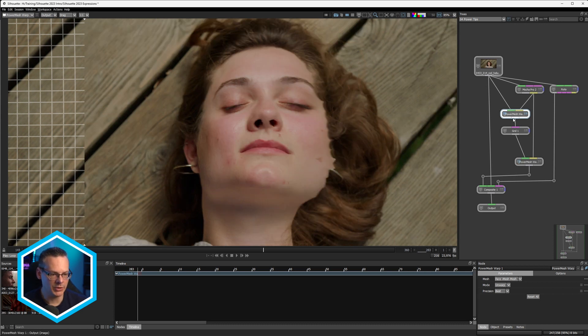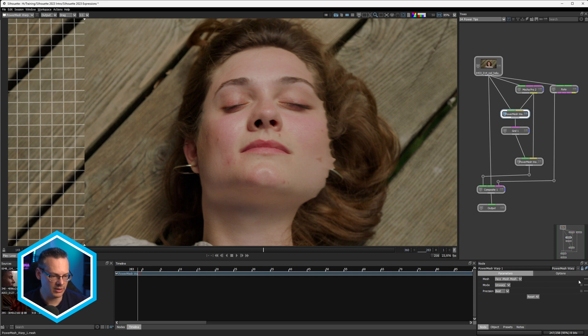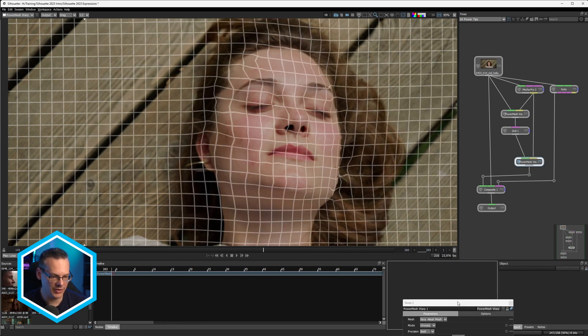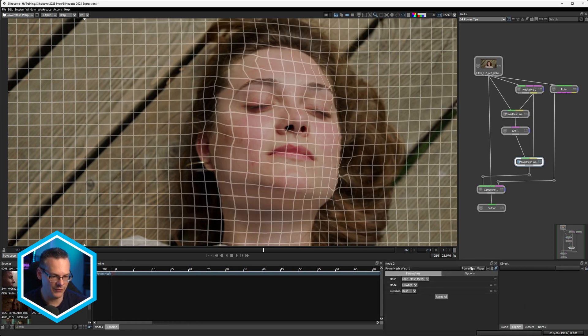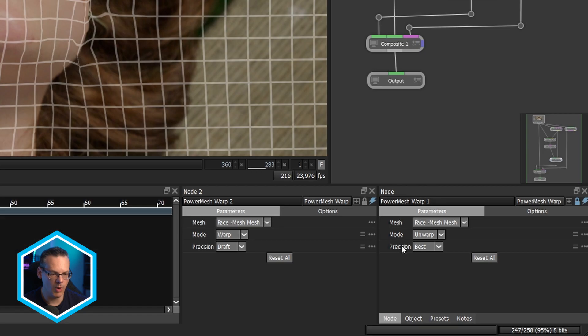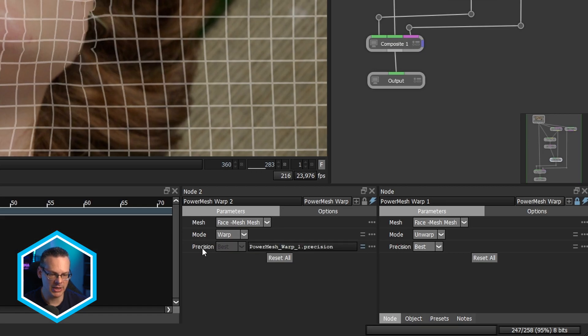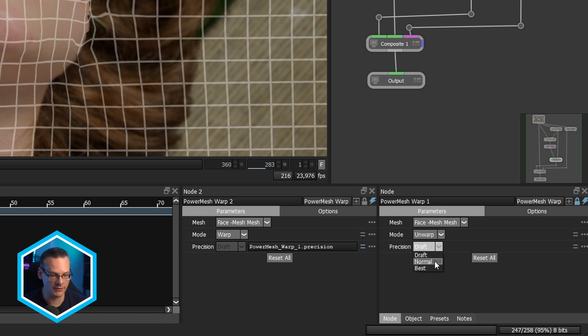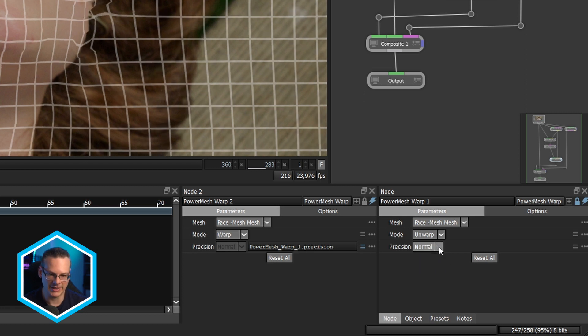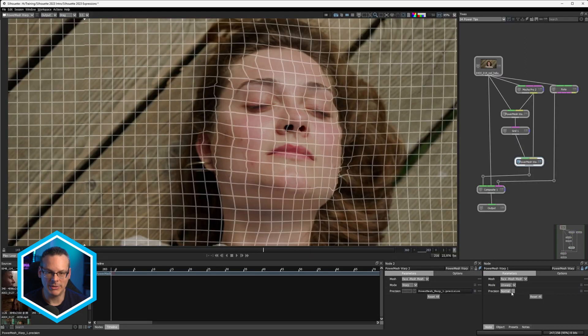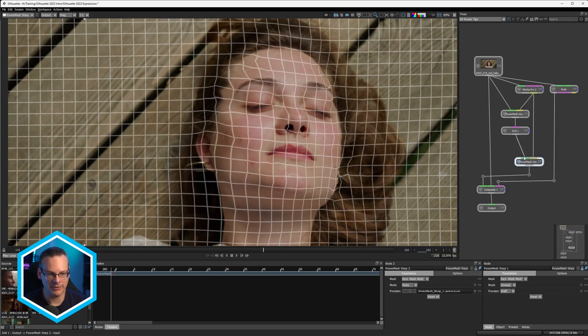And what better way of doing that than with expressions? So if I come up to power mesh warp one, let's lock this up. Let's come to power mesh two, add in another node viewer, parameter viewer, and make sure that my mesh warp one, that precision is going to be locked over on mesh warp two as well. So now both of these are set to best. So if I set one to draft, the other one goes to draft. So I said it's normal, it goes to normal. So we can be sure that there's not going to be a mismatch between these two here.